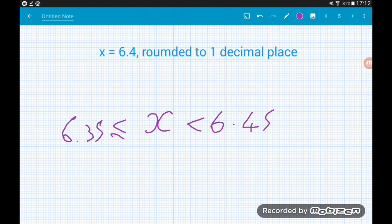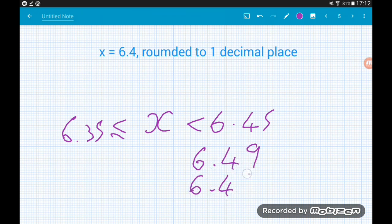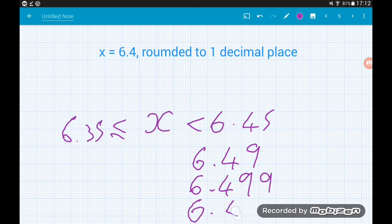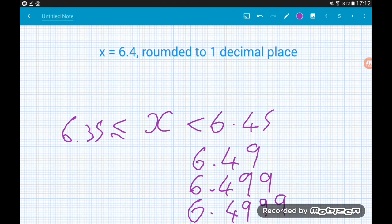When dealing with decimal places it becomes really important that we use a strict inequality on the right. Otherwise we'd have to write something like 6.499, or 6.4999, or 6.49999 — all of which are still allowed in the interval — and ultimately we'd need 6.49 recurring. Instead, we use a strict inequality and simply write the first number that wouldn't round down to 6.4, giving us 6.35 ≤ x < 6.45.